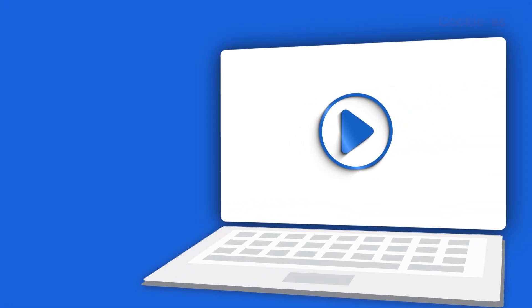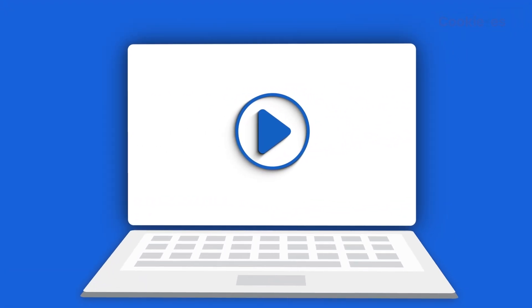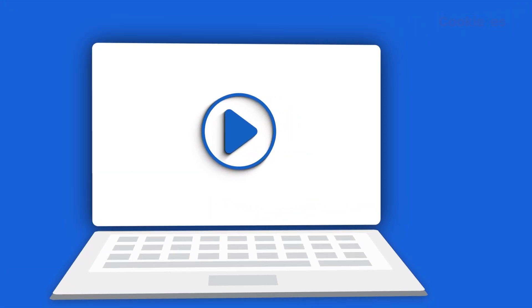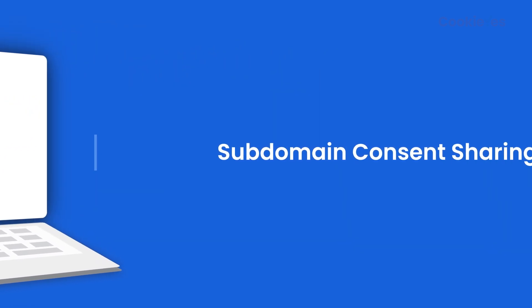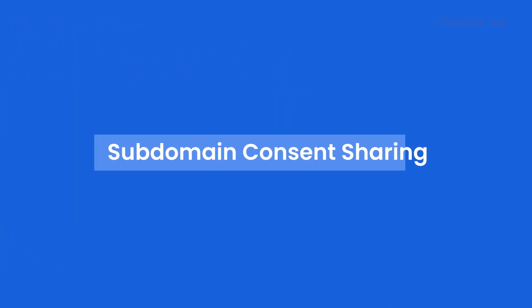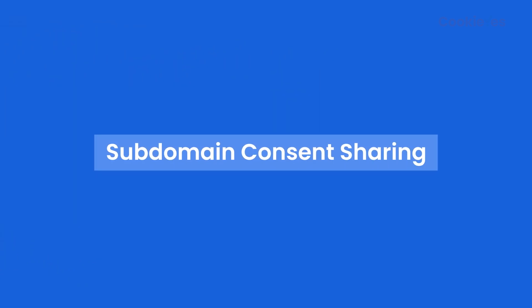Hi! In this video, we'll explain the subdomain consent sharing feature and how it helps your website.